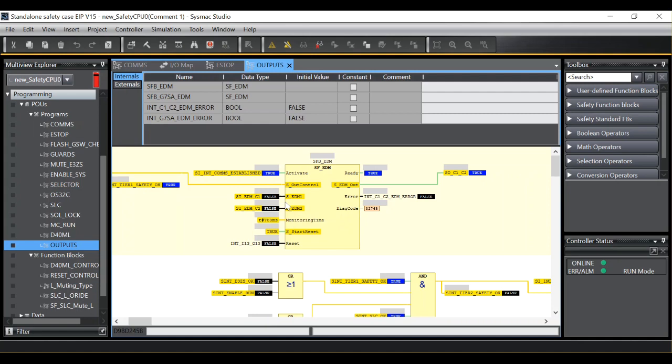If I trip my system now with an emergency stop you will see the results. So as the contactors come out we expect to see EDM 1 and EDM 2 go to logic 1. It is the inverse condition of the associated output.